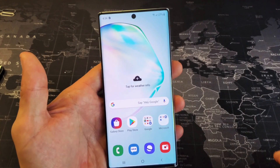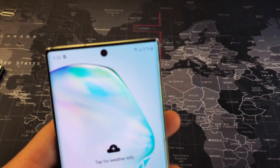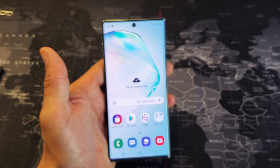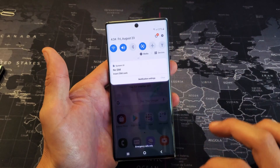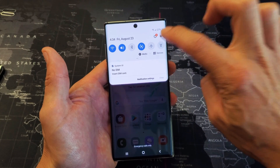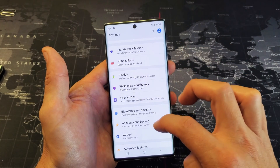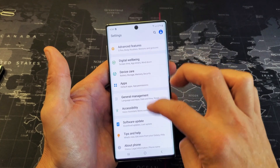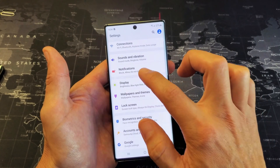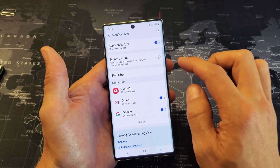First thing you want to do is just go into your settings. You can slide down to notifications, tap on the gear icon top right hand side, tap on that. And then from here, you want to go down to notifications right here — third one down — and tap on that.